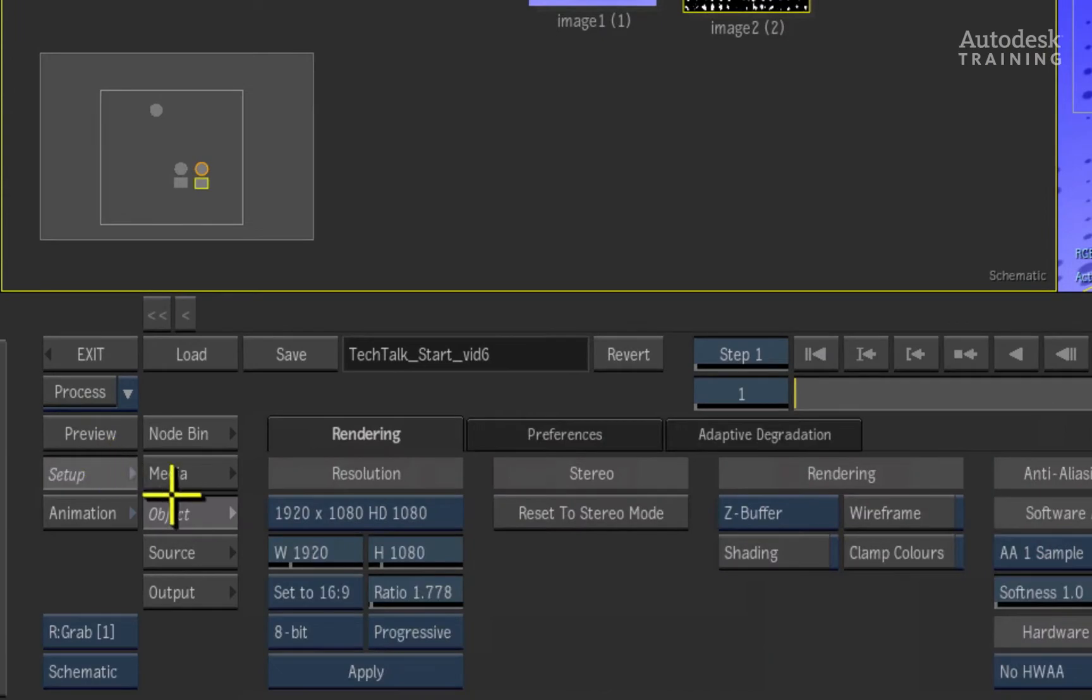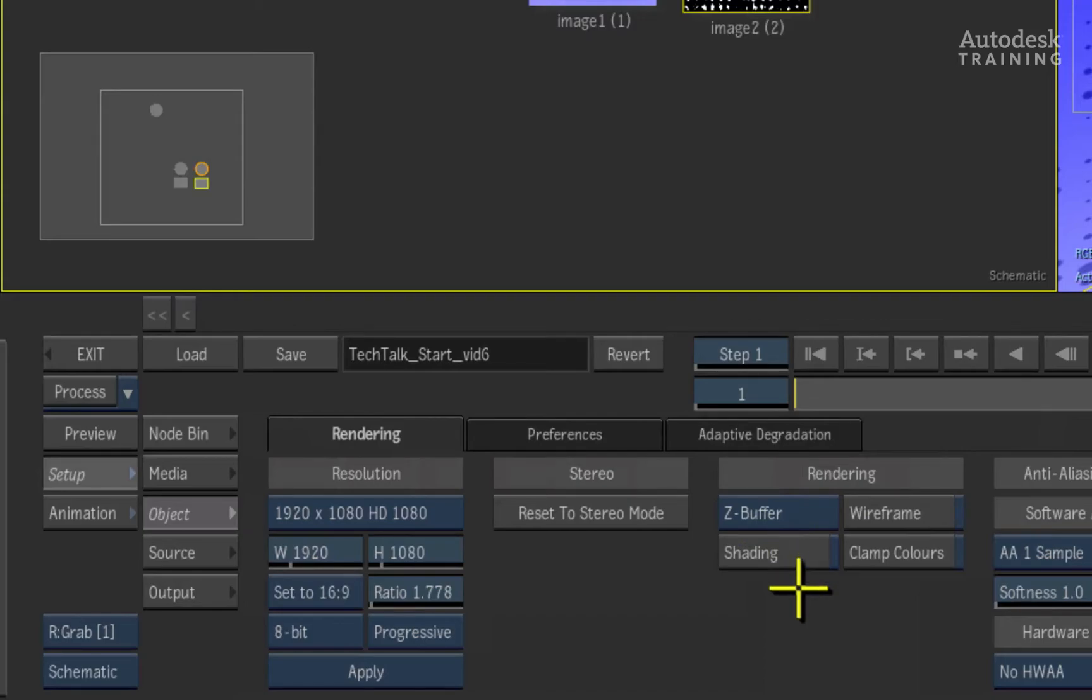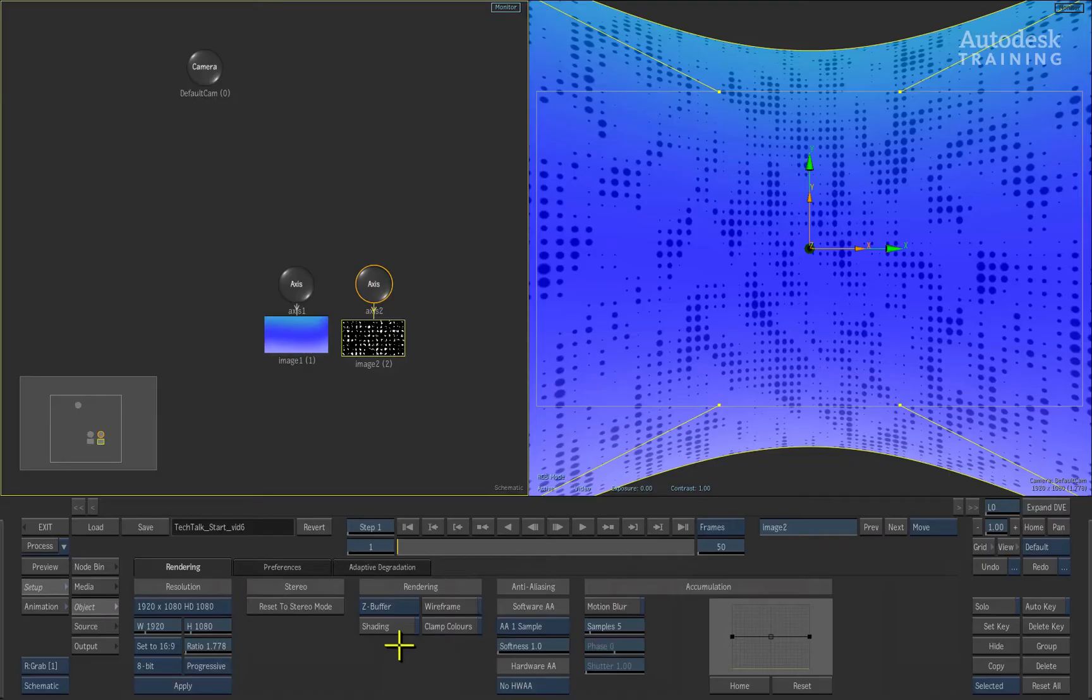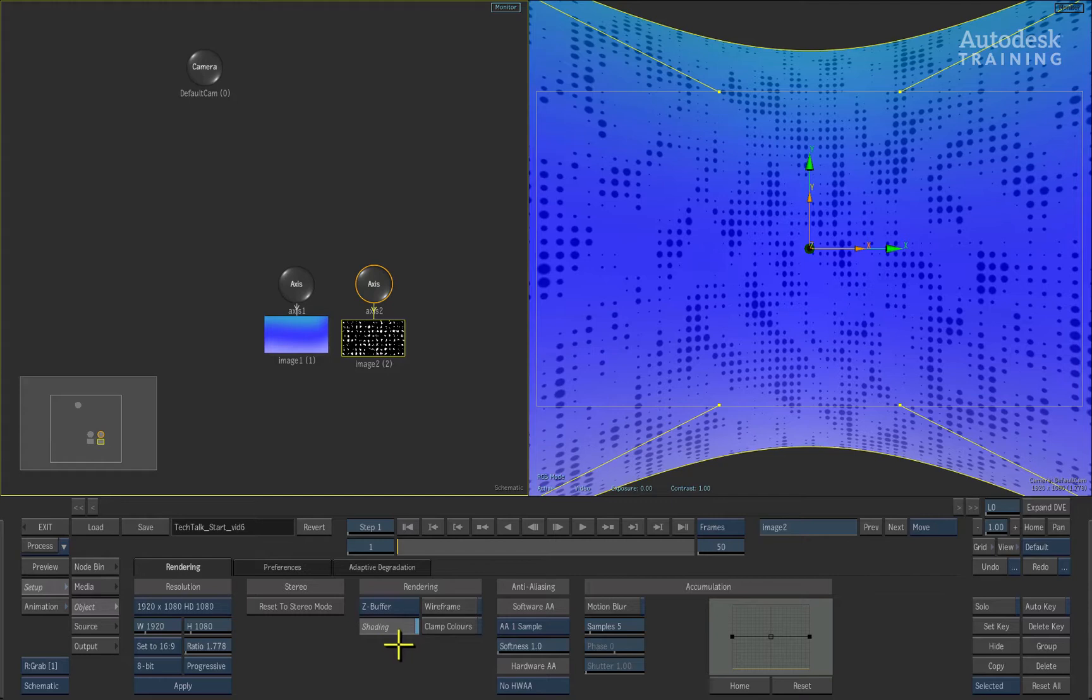Under the rendering tab, we will find the shading button which is currently off. When we enable shading, the environment now becomes aware of any lights in our scene.